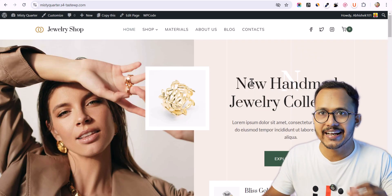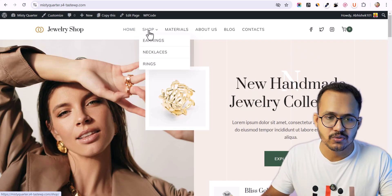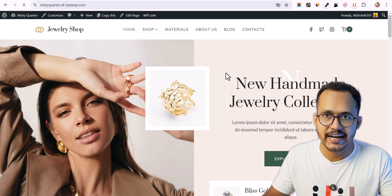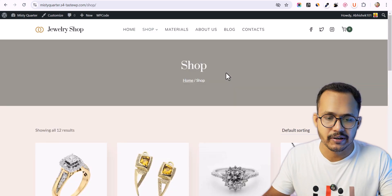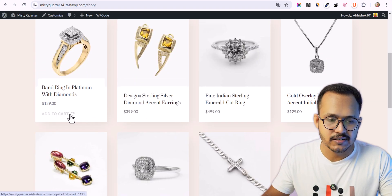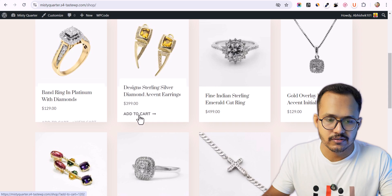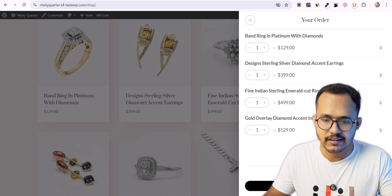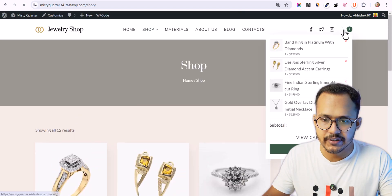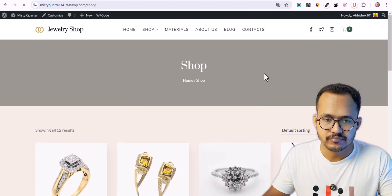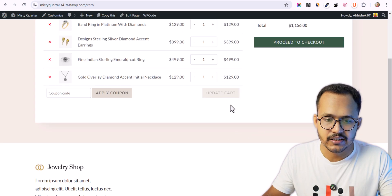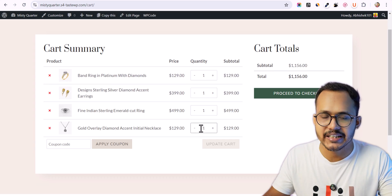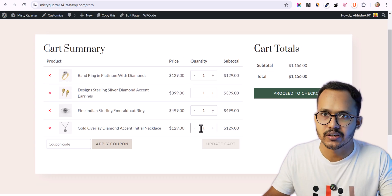Let me go to another website. Let's go to the shop page here and let me add some items to my cart. Now let's click on cart and go to the cart page. As you can see, there is no empty cart button showing up here.